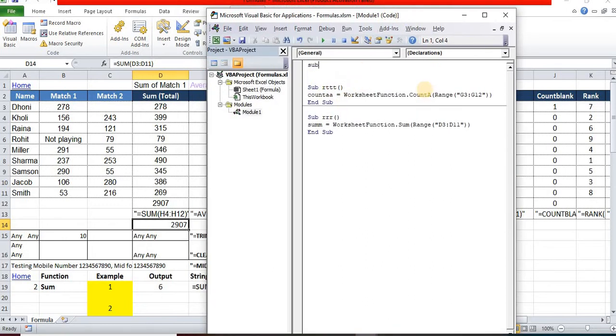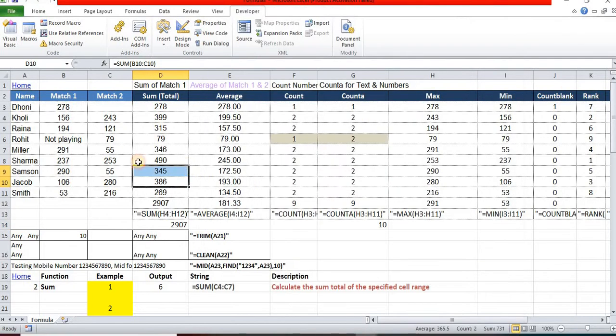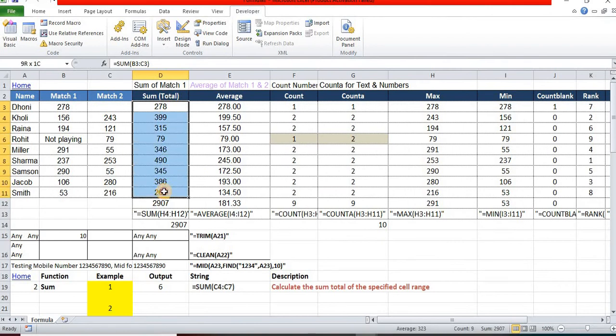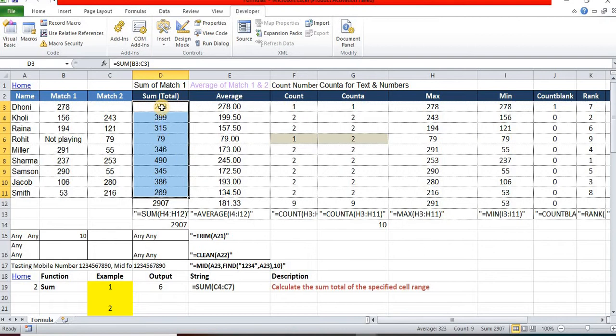Sub - I will create one more new procedure, Sub Formula. Now I want to use the SUM formula from range D3 to D11. I want to sum the totals, so for that,